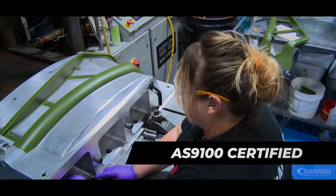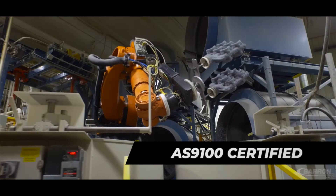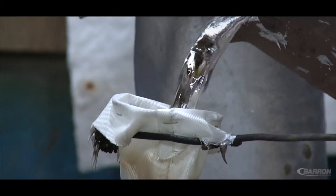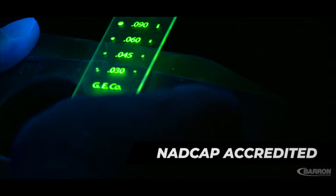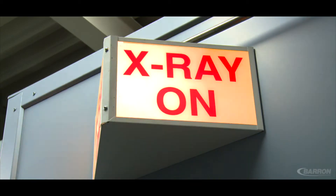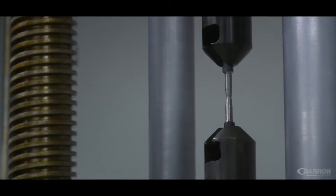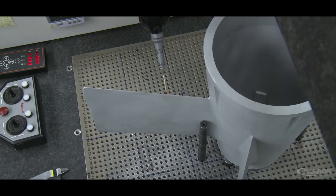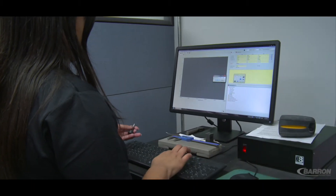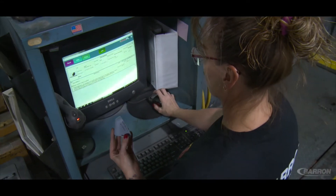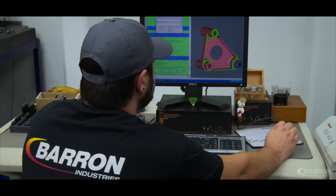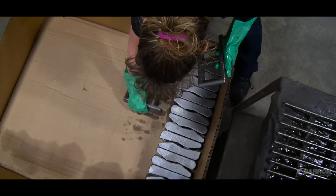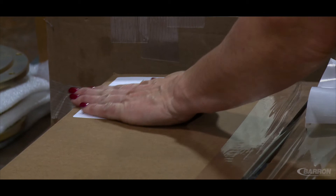Barron Industries is AS9100 certified, and their investment casting process is closely controlled at every point of production. NADCAP accredited for non-destructive testing, Barron's lab is equipped to perform dye-penetrant testing, magnetic particle testing, x-ray inspection, tensile and physical properties testing, and chemical and structural analysis. All testing results in a formal certification report. Barron also offers real-time work-in-process tracking with its PLEX ERP system, laser engraving serialization, and barcode RFID tag tracking. All of Barron's manufactured components are inspected, marked if required, packaged, and shipped around the globe.